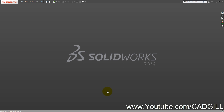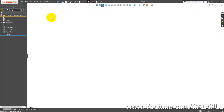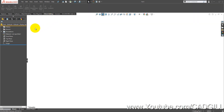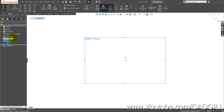Hello friends, welcome back to another video tutorial on 3D modeling in SOLIDWORKS. Today we are going to model a solid cast iron pulley with curved arms in SOLIDWORKS. I will start SOLIDWORKS in part mode, then select the right plane sketch, as the pulley is axisymmetric.